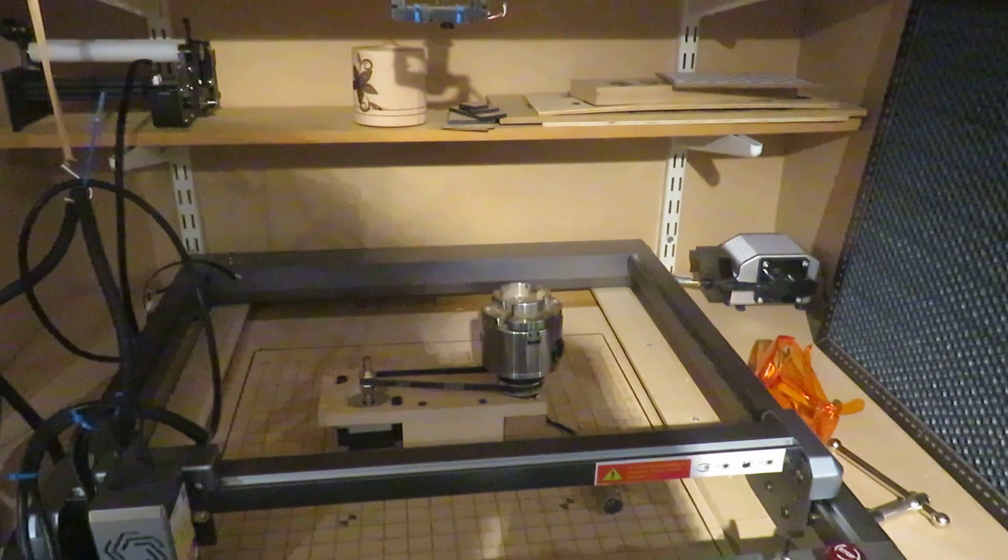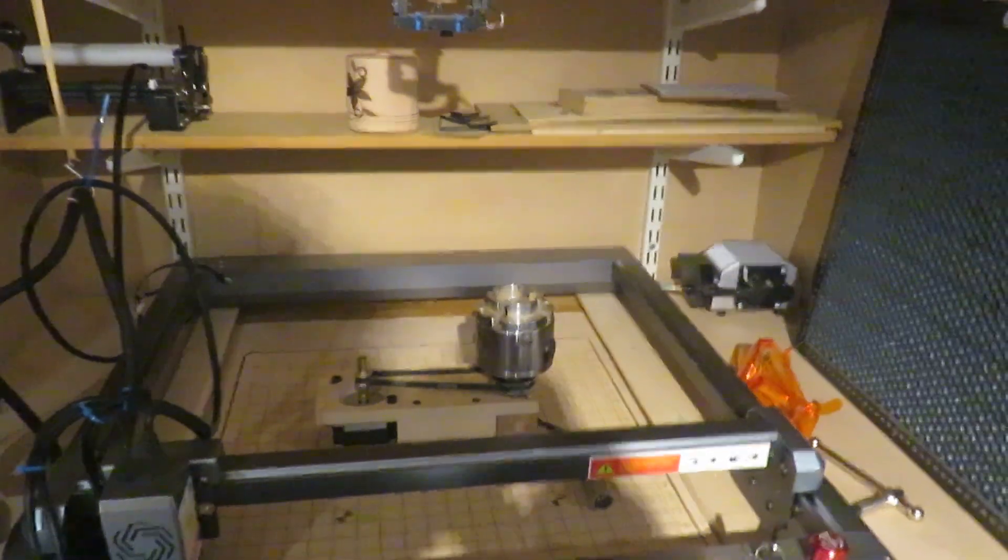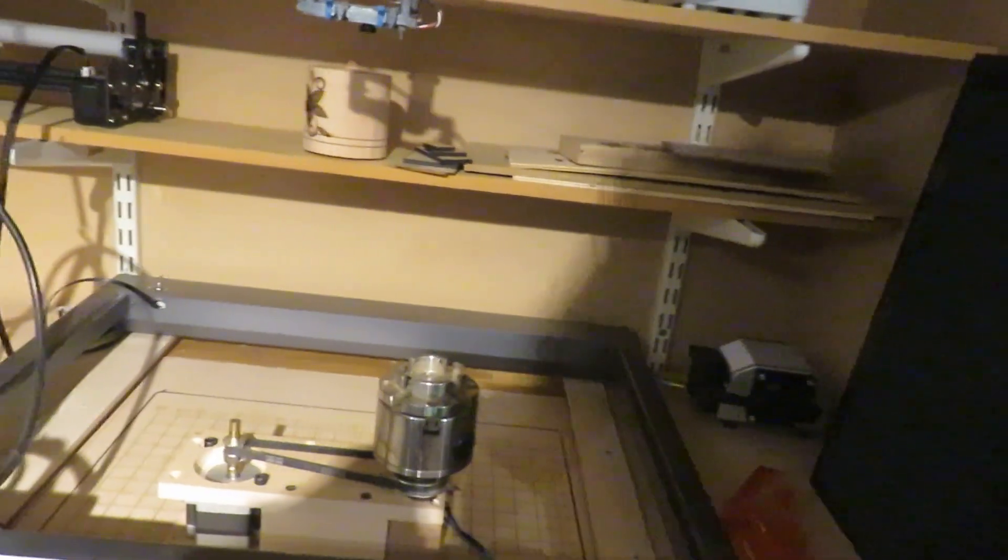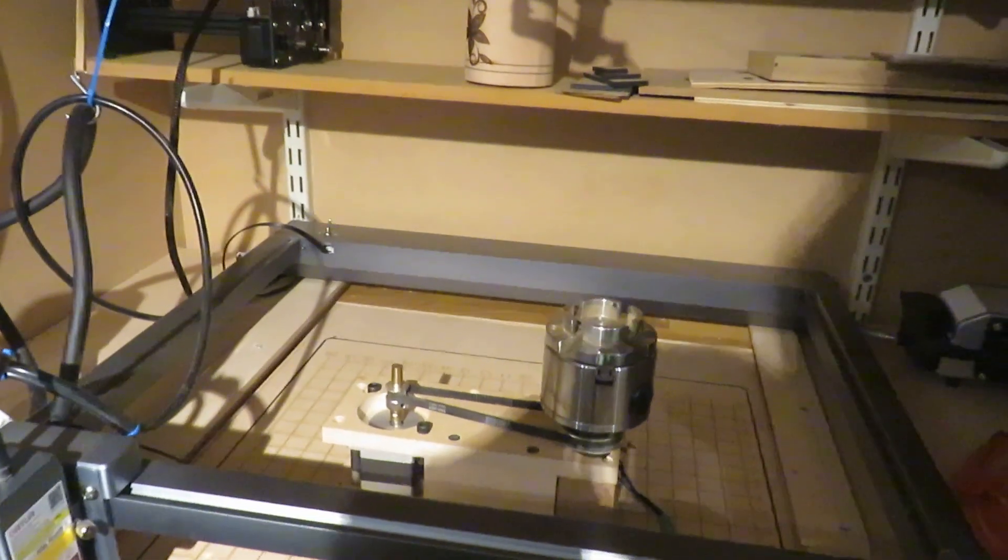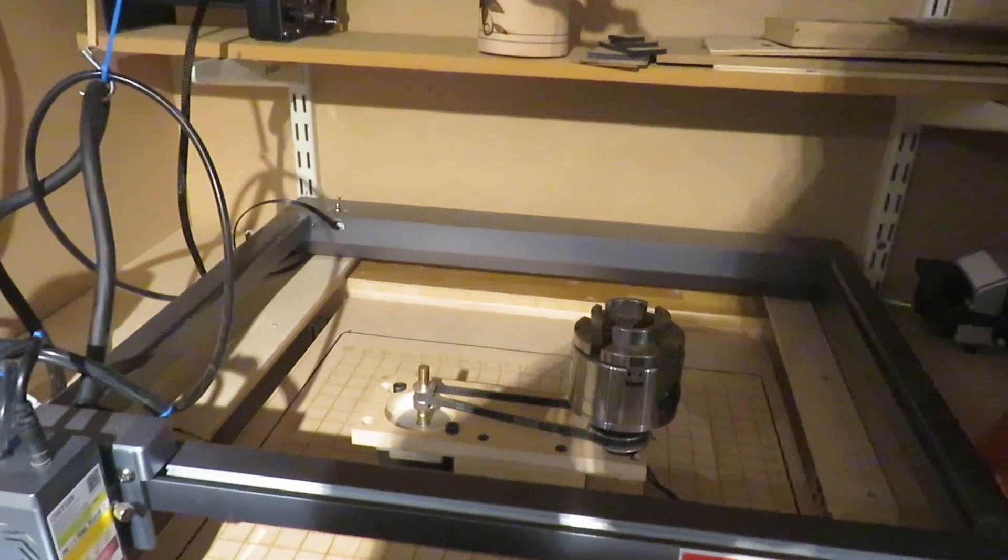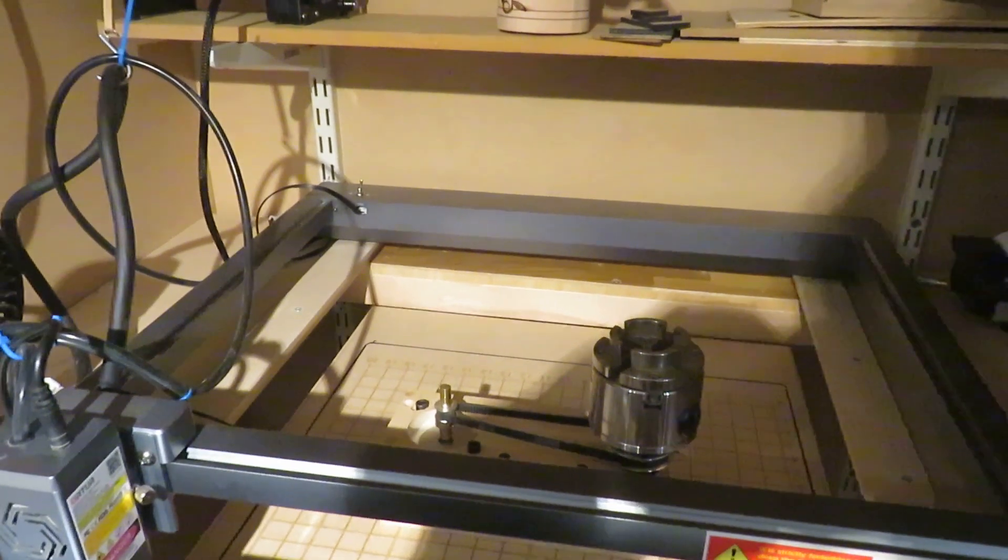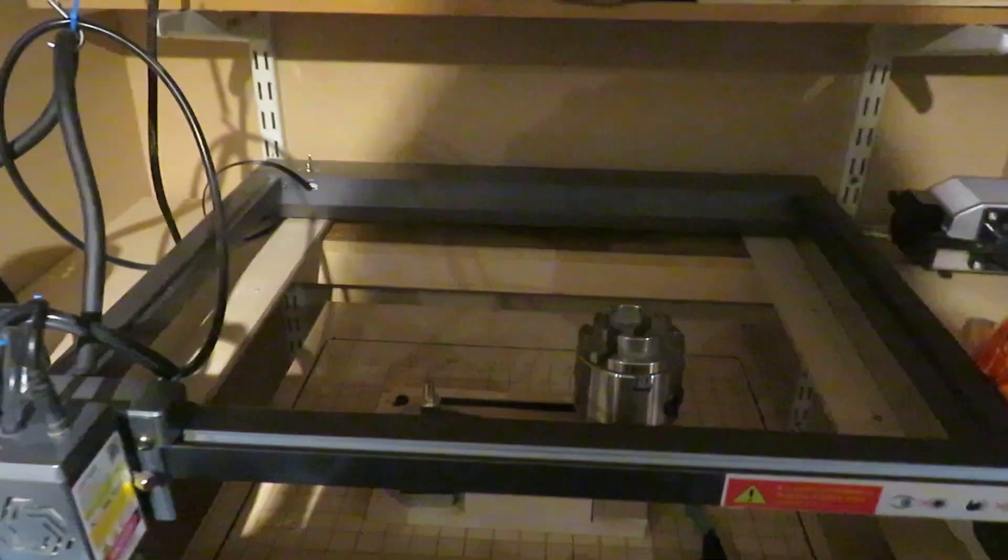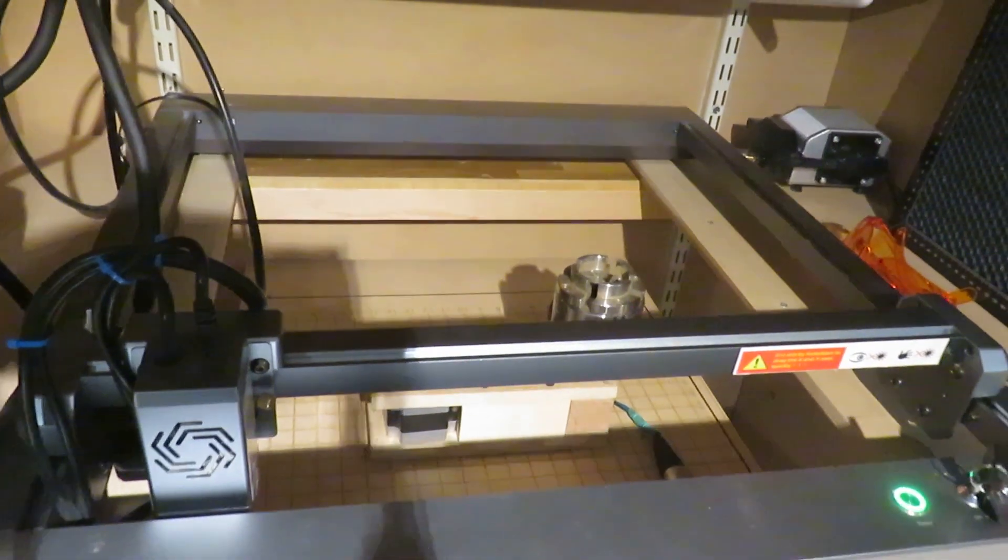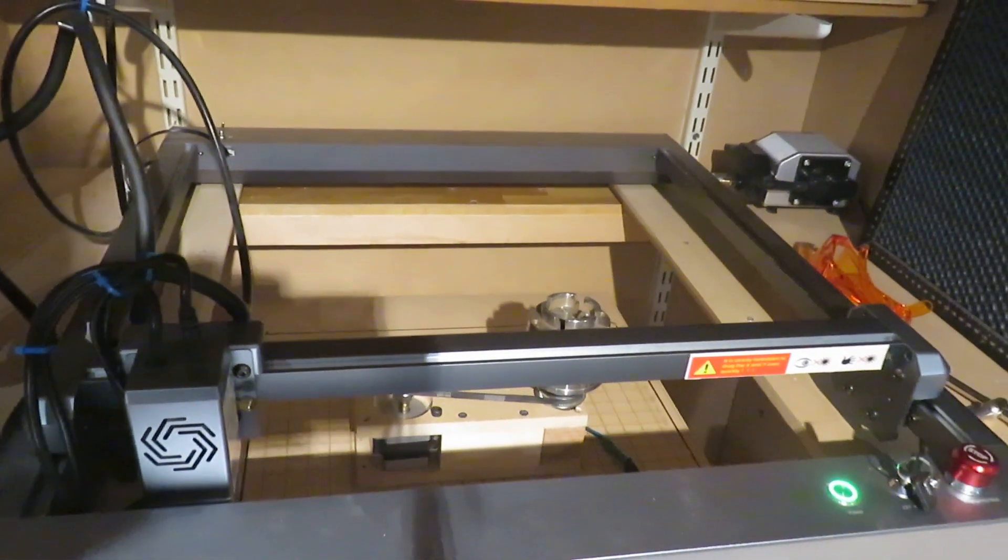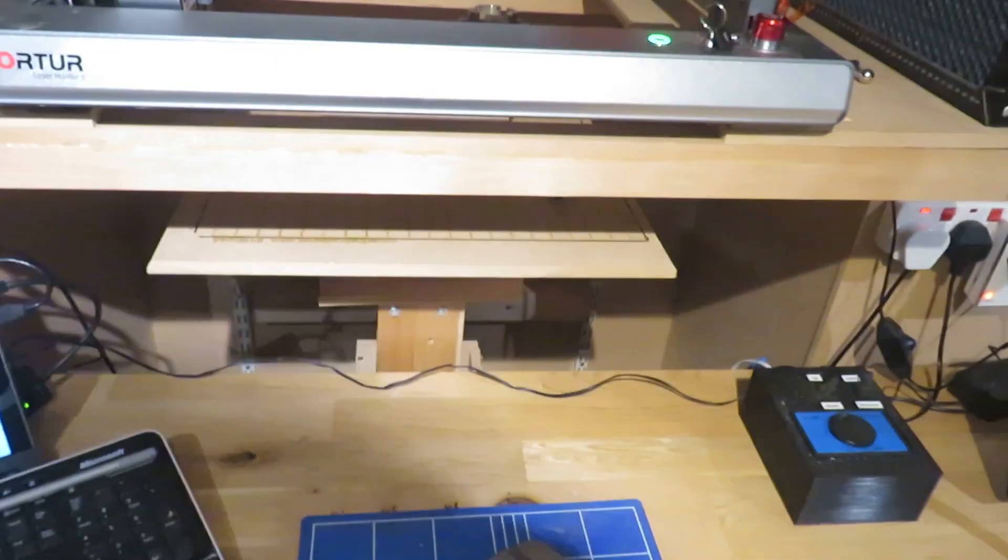This is the index chuck in place on the table. And as you can see, it can be lowered to whatever height I need, which makes it very easy to etch the rims of bowls, wooden bowls that I make.